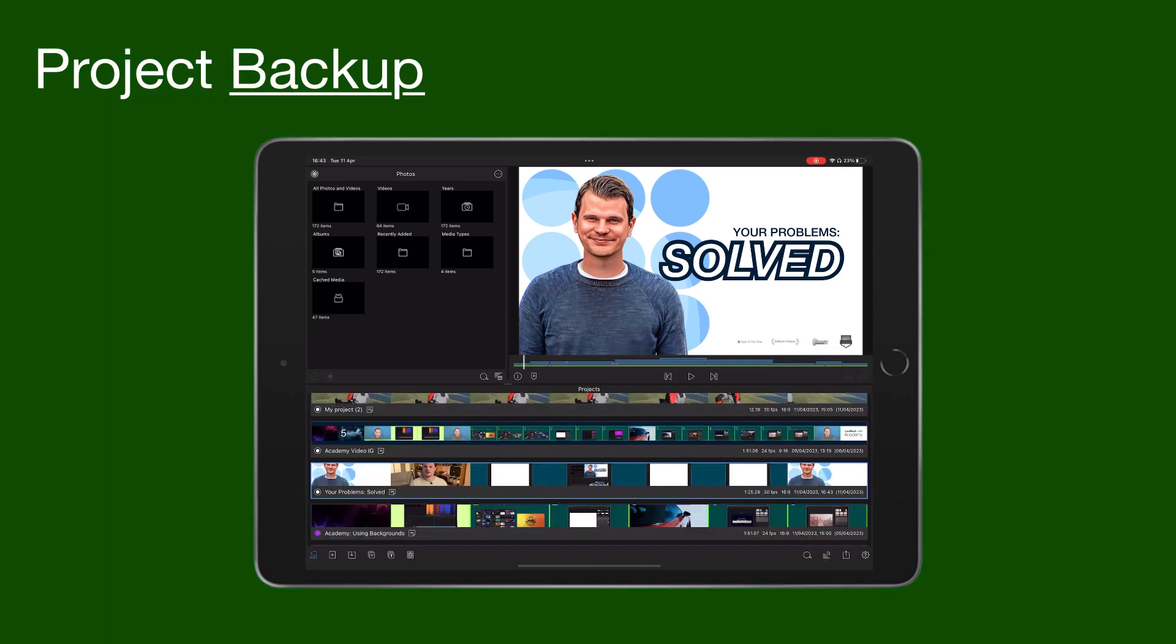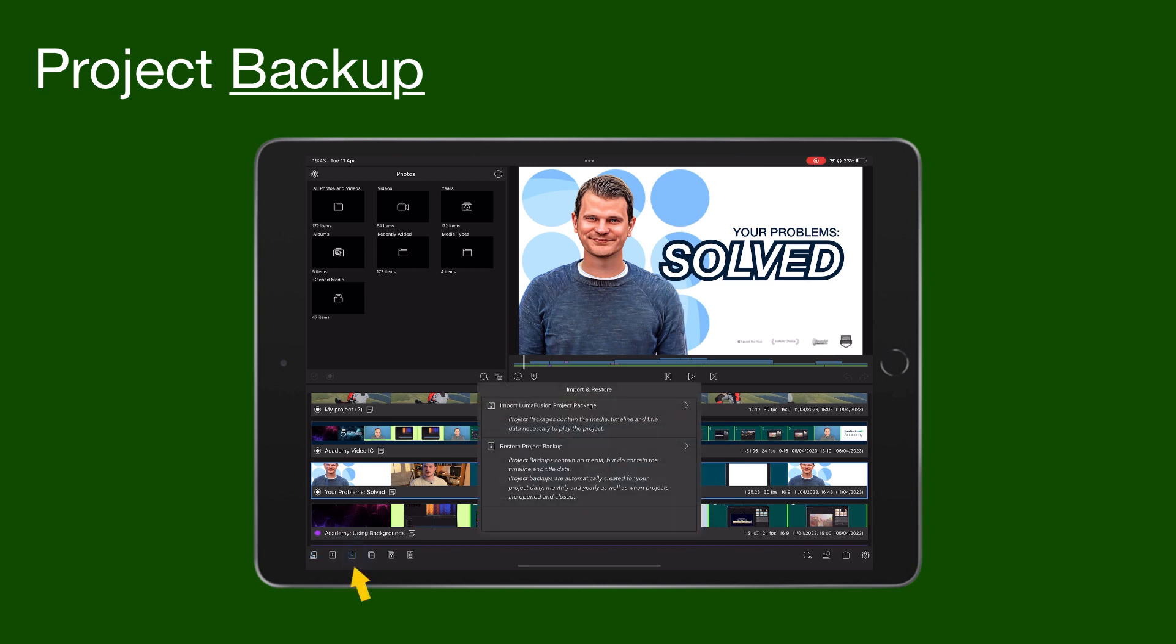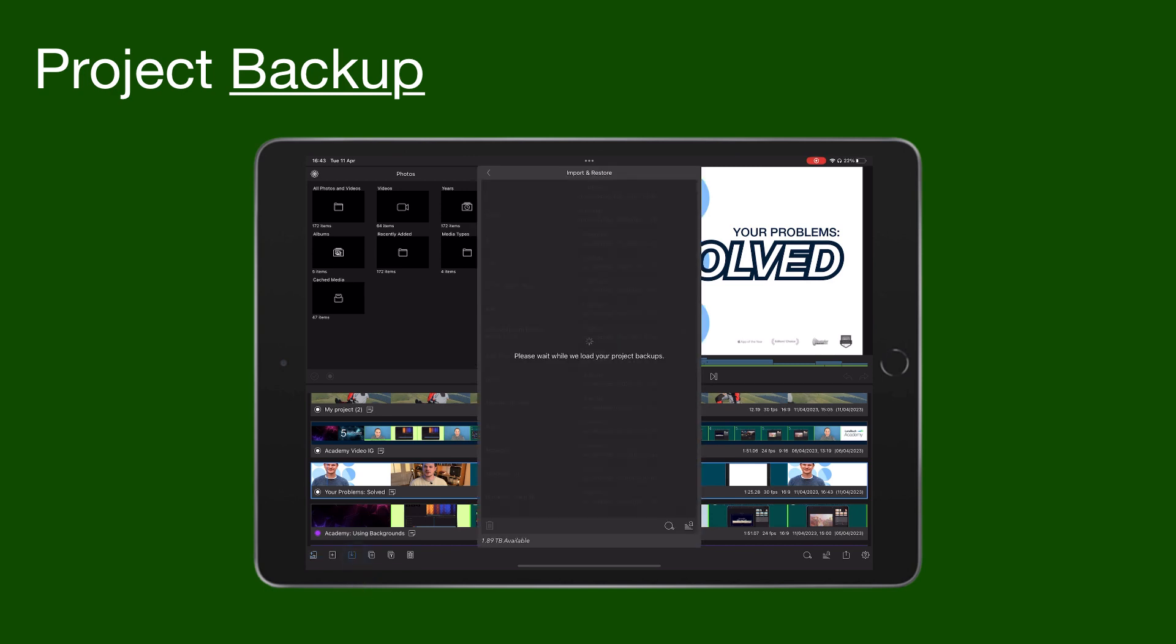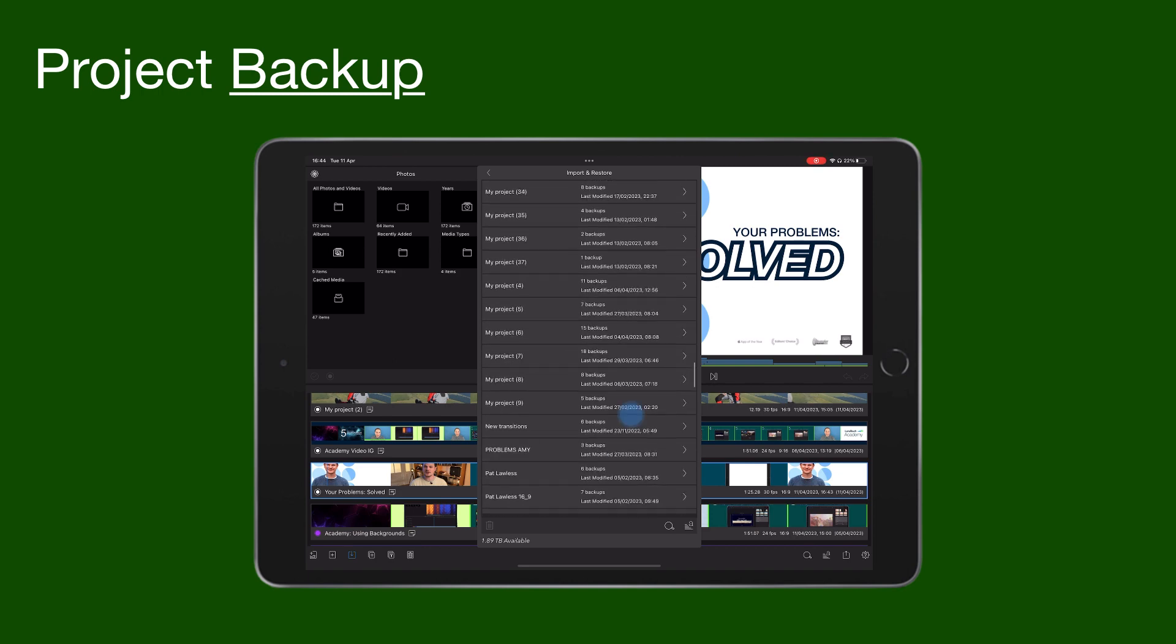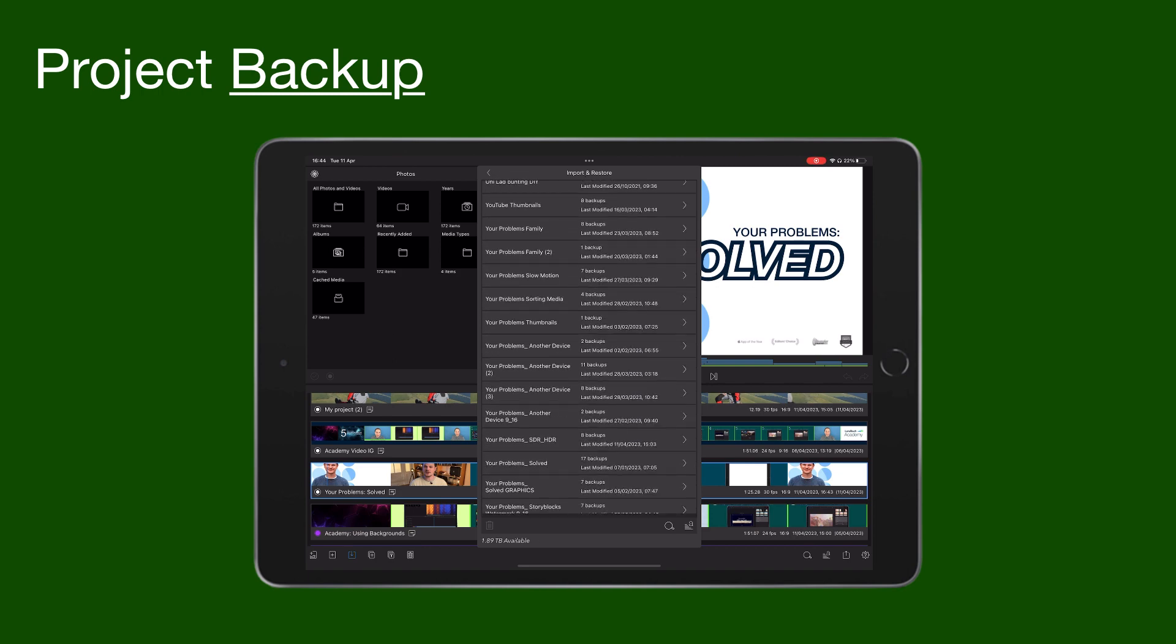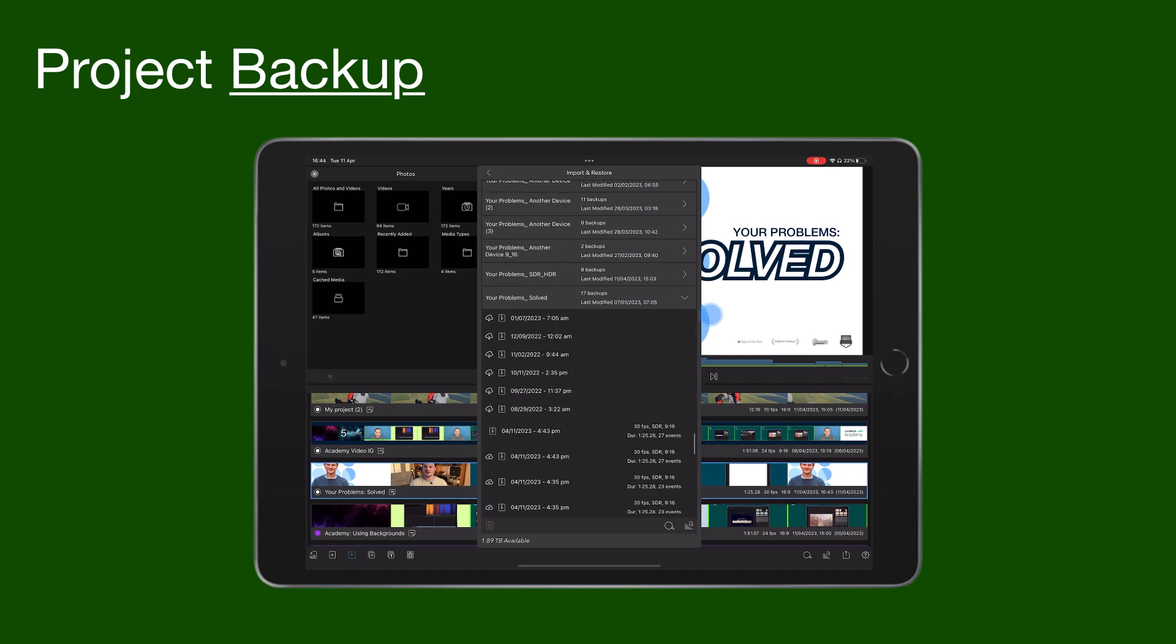Project backups are automatically created when certain changes are made to your project. These are stored in LumaFusion's file system and contain project data but no media. Project backups are helpful if you want to restore an earlier version of your project.